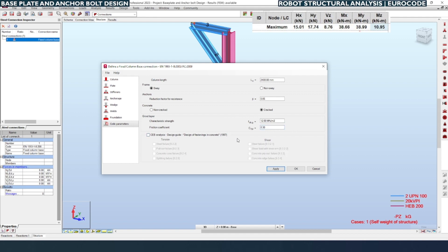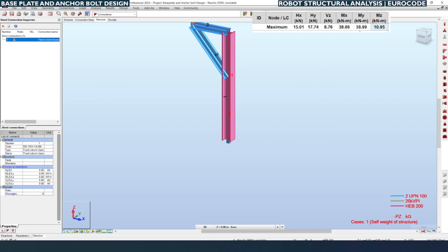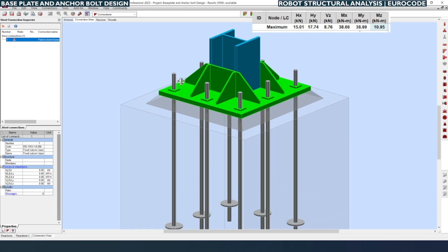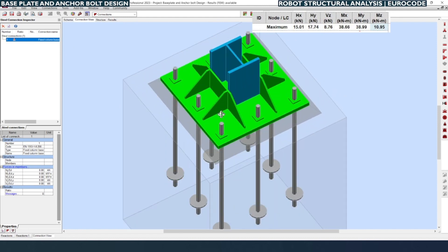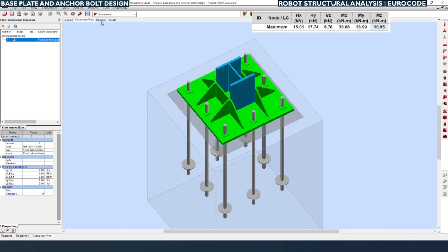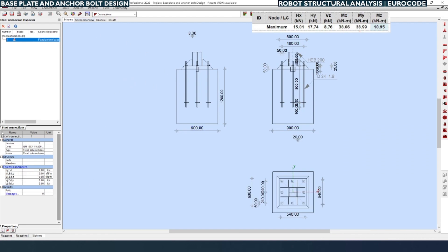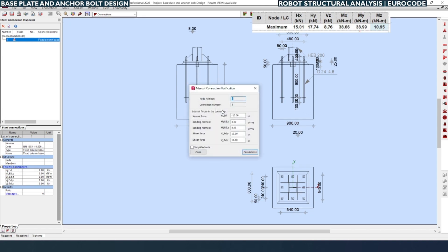Now the anchor bolt and base plate dimensions we assigned are visible: 900 mm foundation size, 480 mm total anchor bolt spacing outer-to-outer, and 240 mm inner spacing, as seen in the picture. This is the overall 3D view of the assigned base plate and anchor bolt arrangement with the HEB 200. This is the structural model for which we are designing the connection.